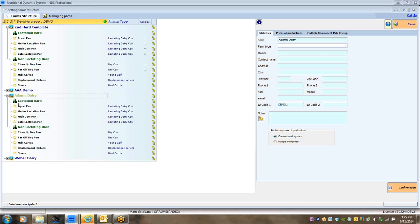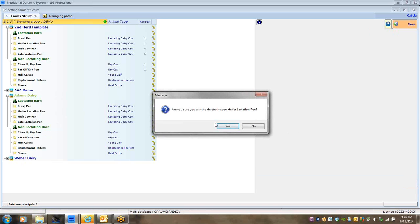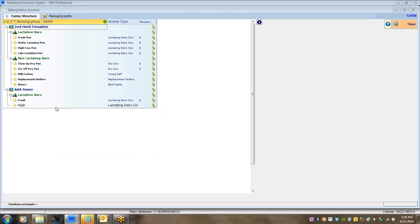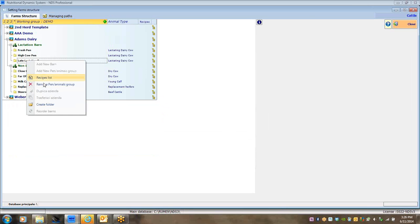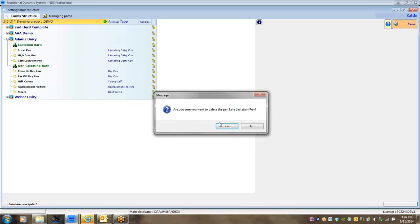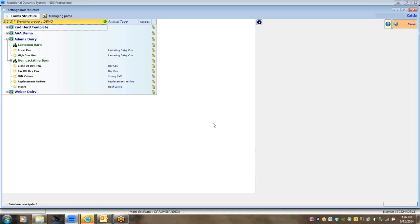Adam's Dairy is now down here with the same farm structure. I can easily customize it — for example, this farm doesn't have a heifer pen so I can remove that pen, and maybe no late lactation pen so I can remove that too. Now I have a lactation barn with a fresh pen and high pen, plus the non-lactation barn.